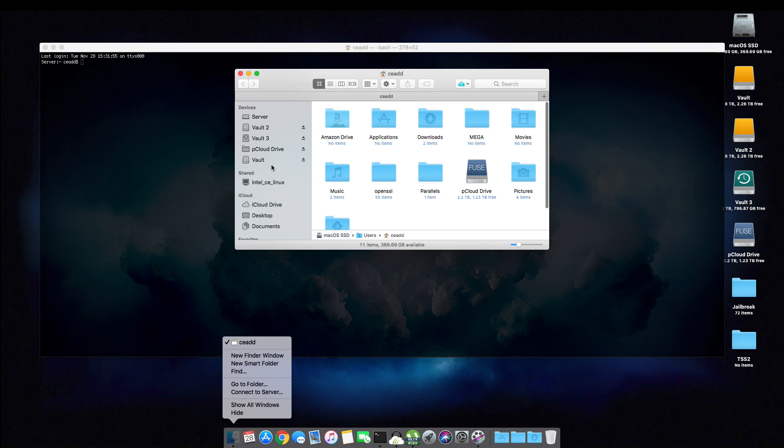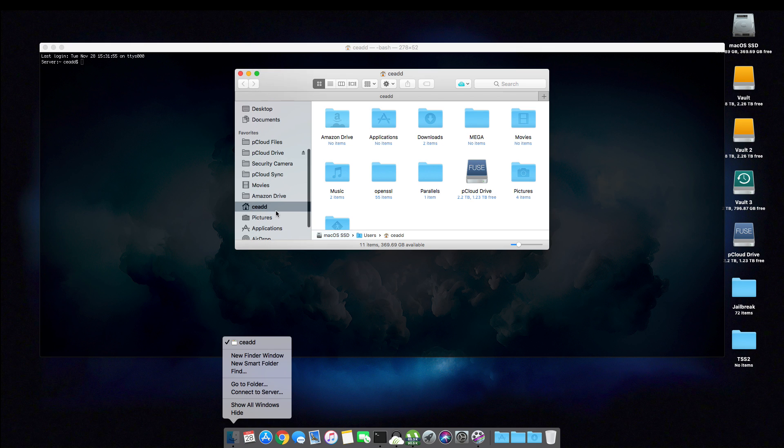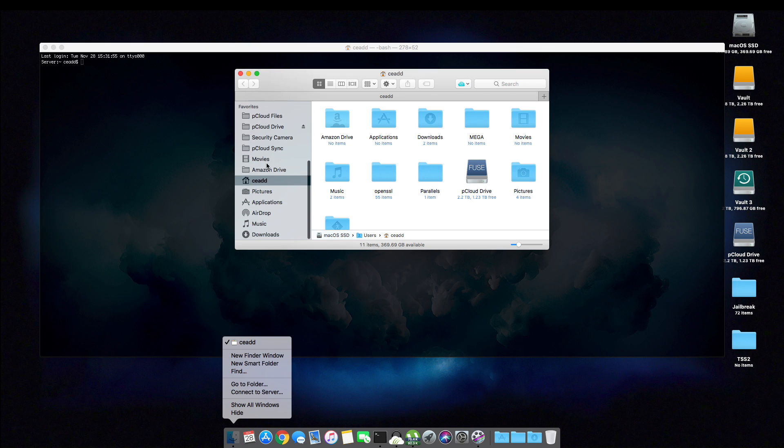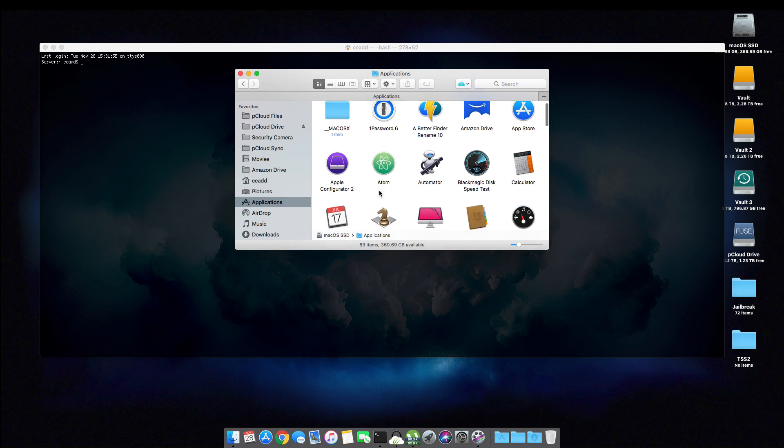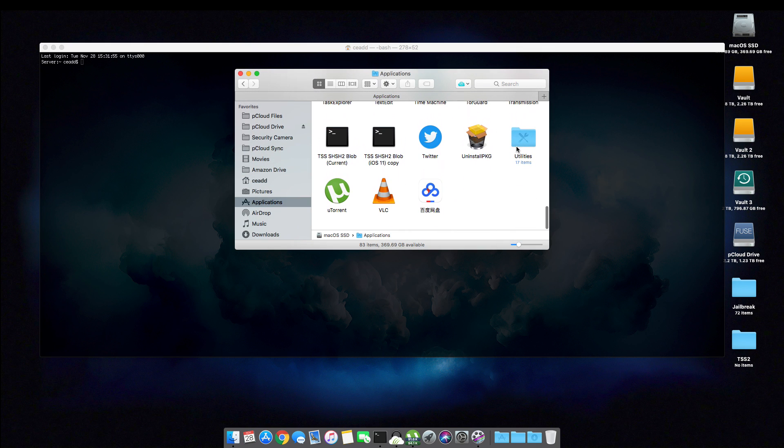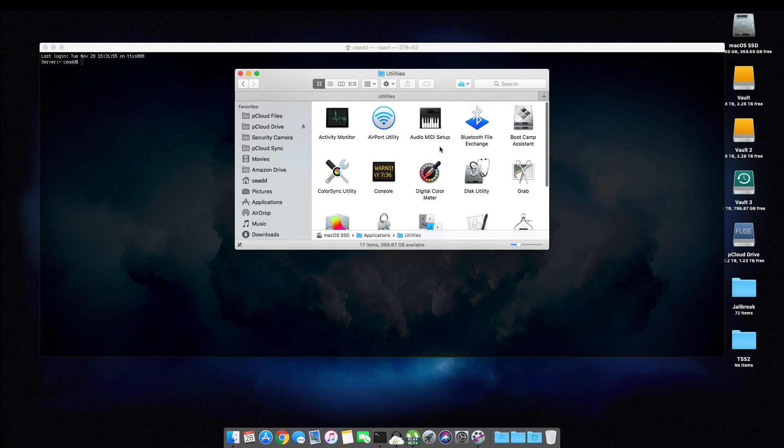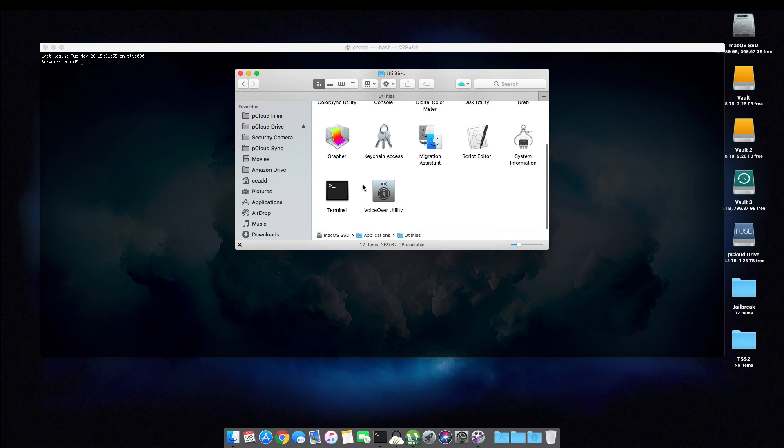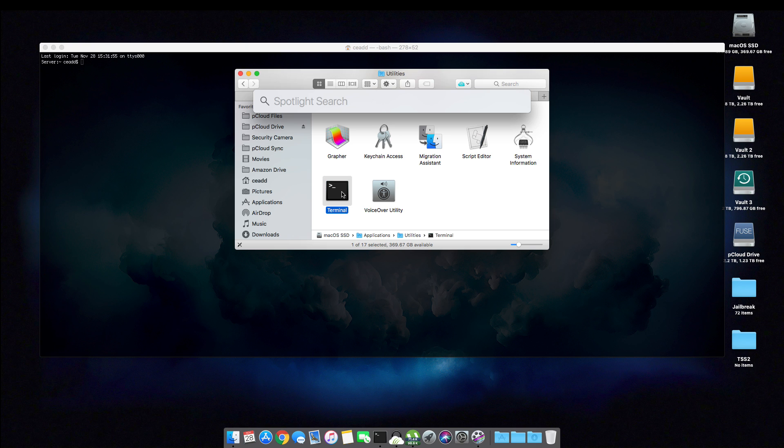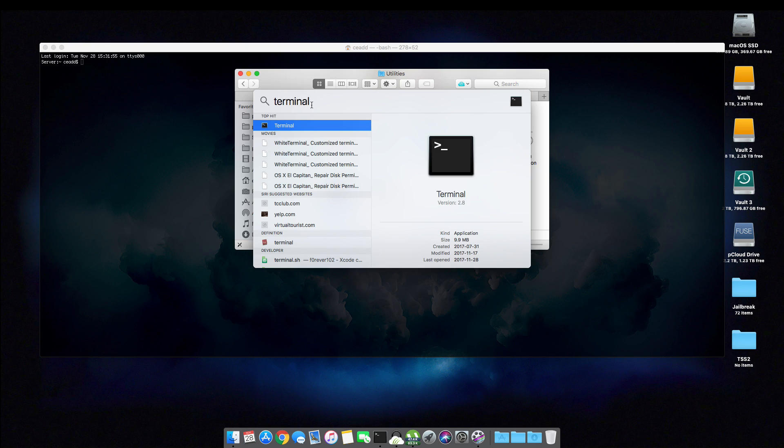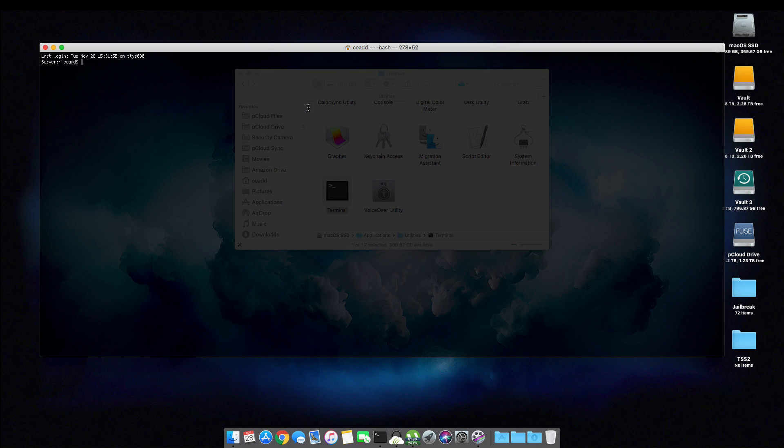To find terminal, open up a finder window, head to applications, utilities, and you will find terminal here. Alternatively, you can also perform a spotlight search for terminal.